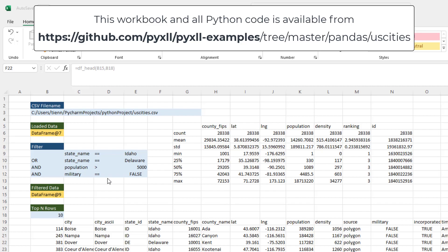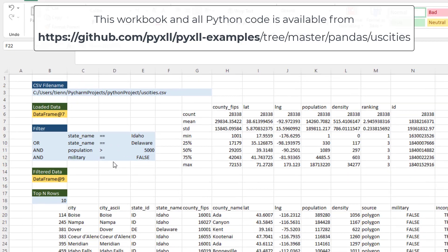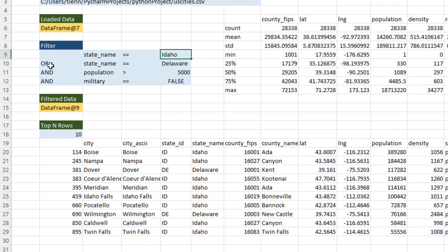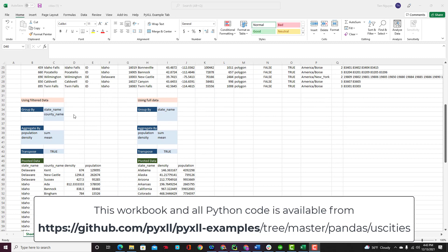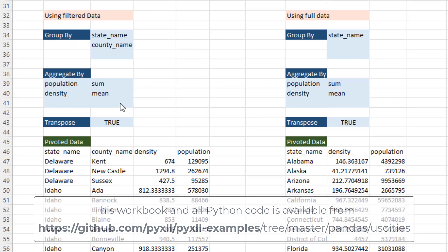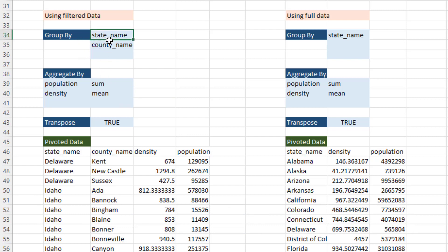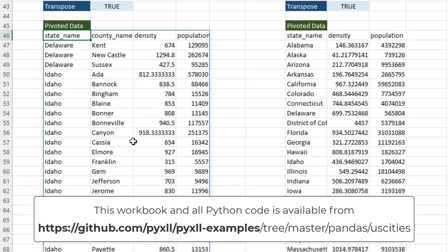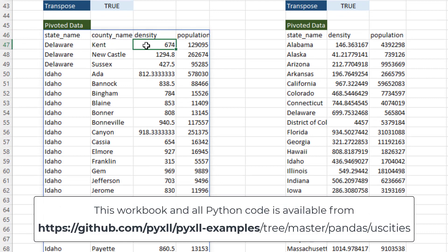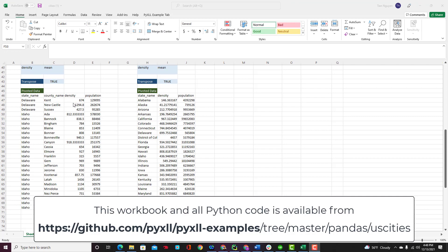We also have a function that returns the descriptive statistics of the data. If we want to go a little deeper into the data, we have a filter function — here I select the state as Idaho and Delaware, with population greater than 5,000 and military equal to false. Finally, I have a pivot table which returns grouping information, grouping by state name and county name and returning the sum of population and the mean of density for each group.